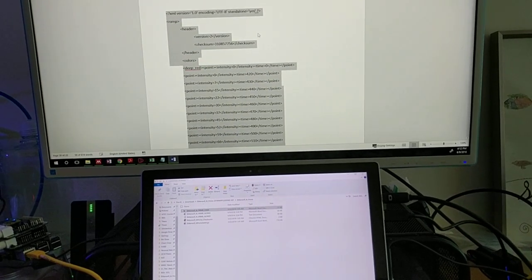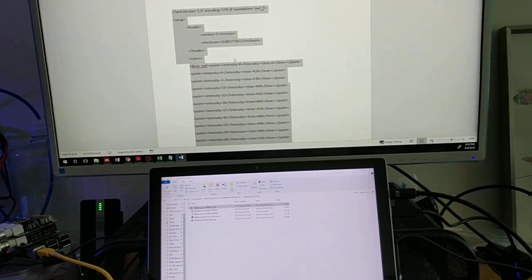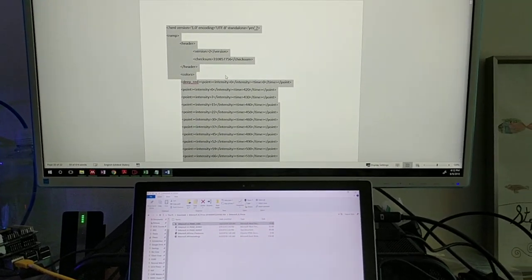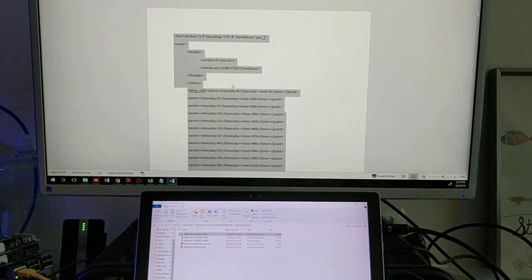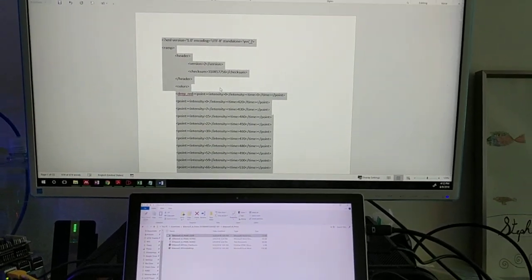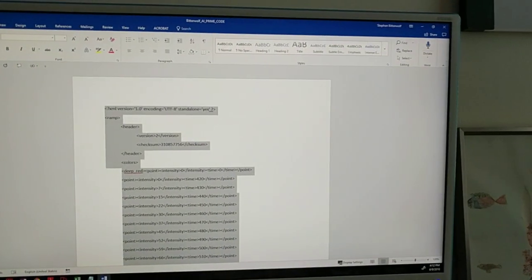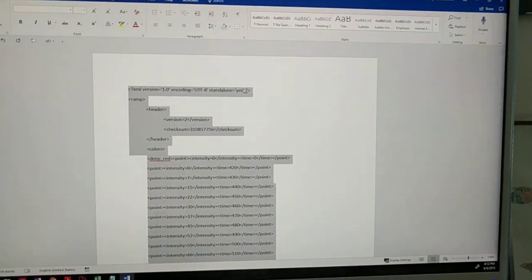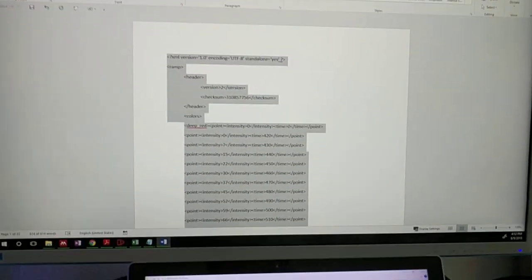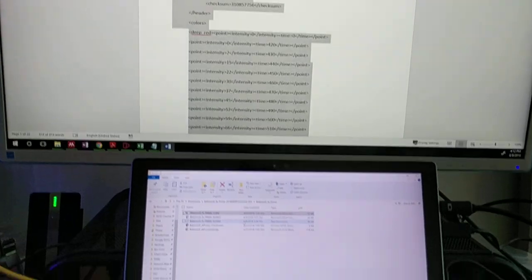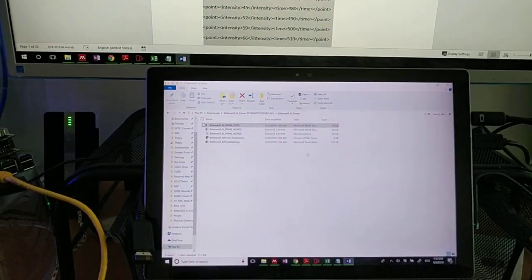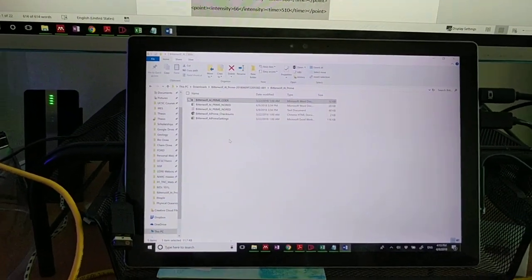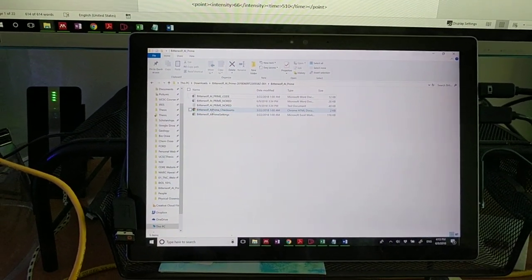The checksum is essentially the website's version of figuring out whether or not this code was created by them or not. So we're essentially cheating a little bit to make our own checksum so that we can upload a custom profile which they currently don't allow to this extent.